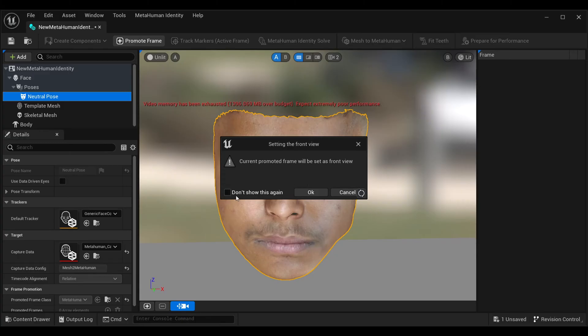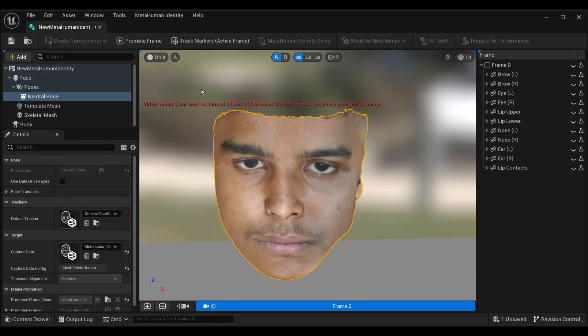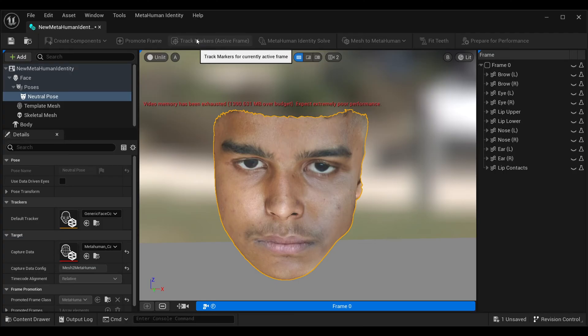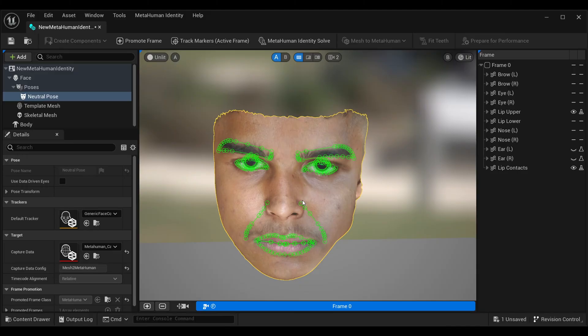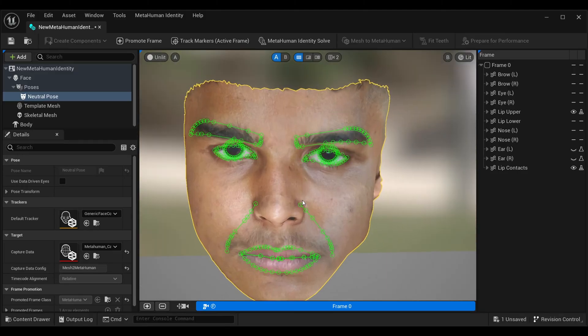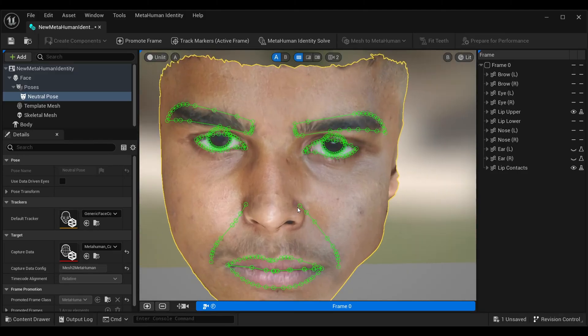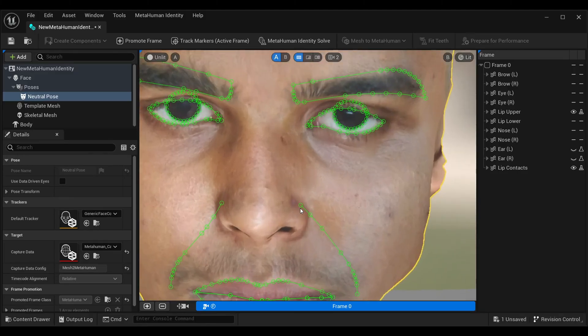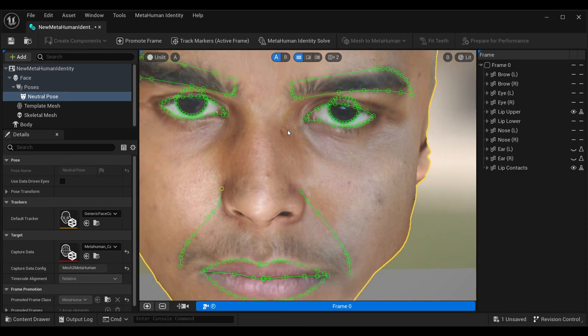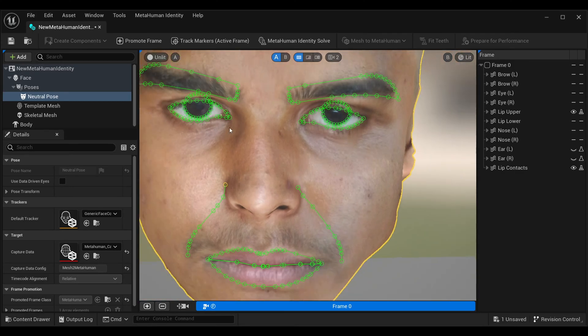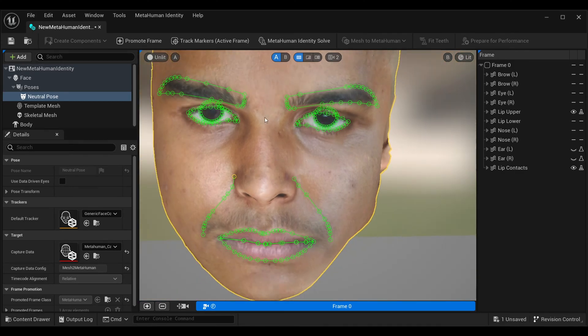Come to Neutral Pose and click Promote Frames, then click Track Mark. This will track the marks on our mesh. Imagine doing that manually—it would take a lot of time, but here it only takes a single click. Make sure to align some of the arrangement properly because sometimes it has errors, but it's not that much. You can easily arrange it.